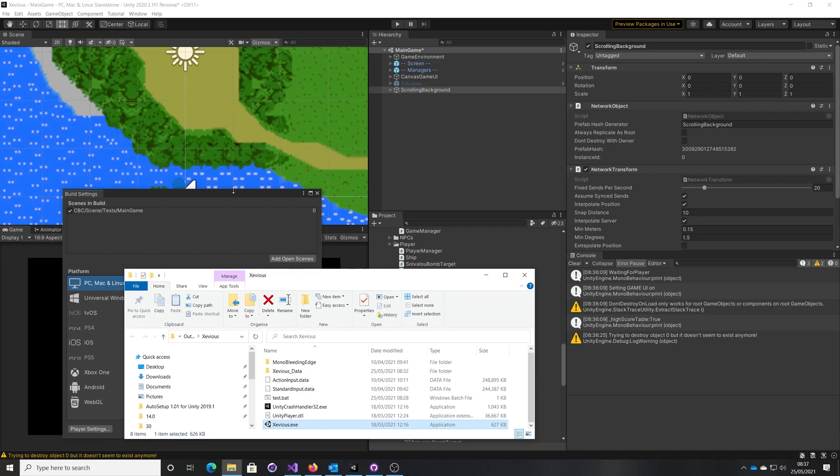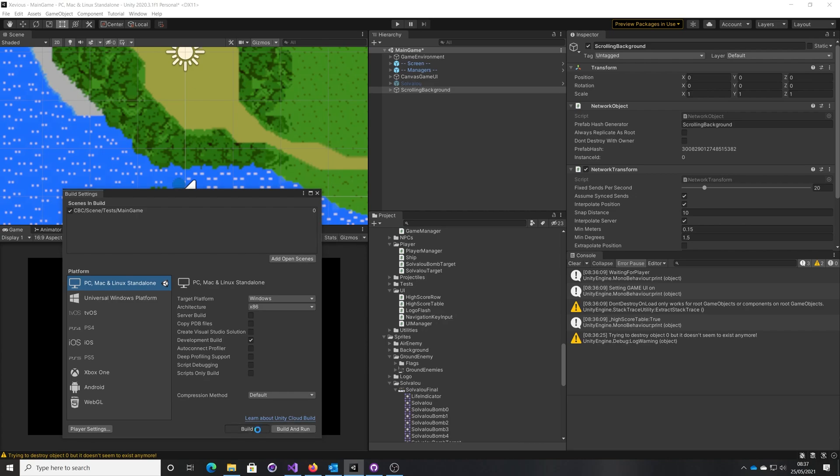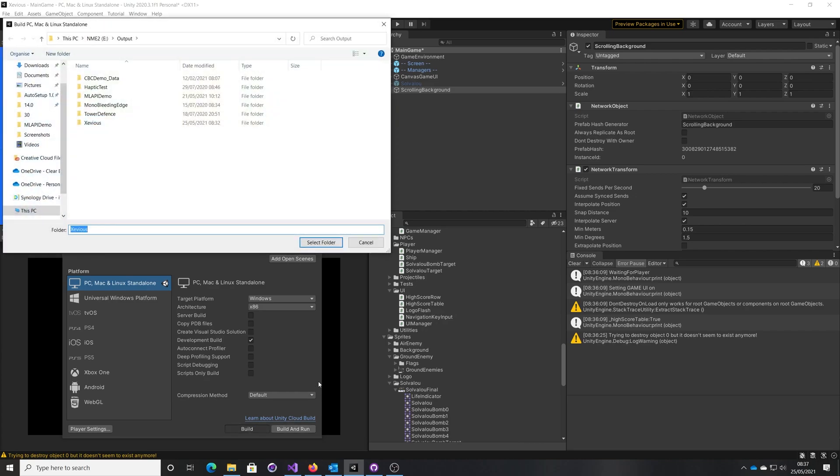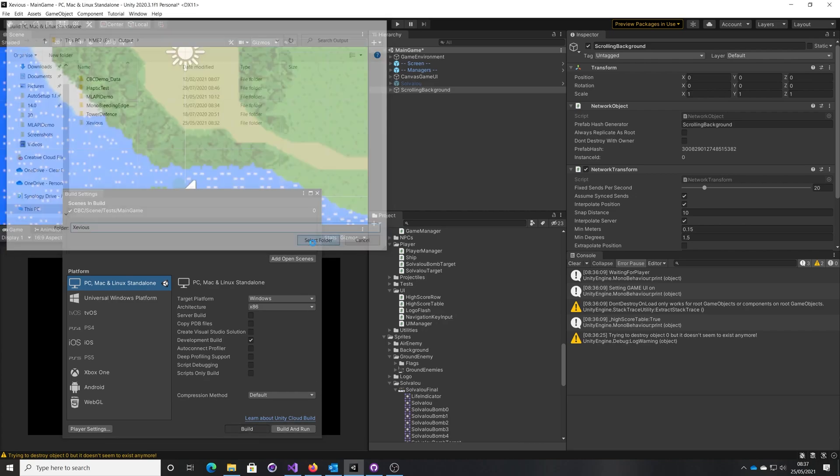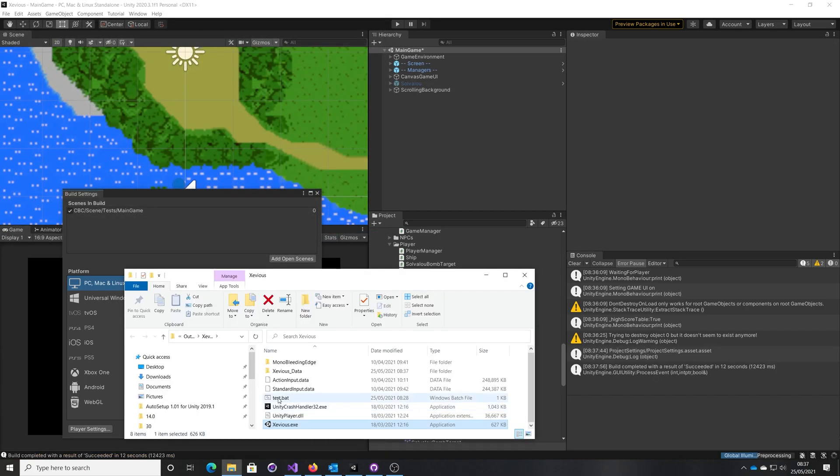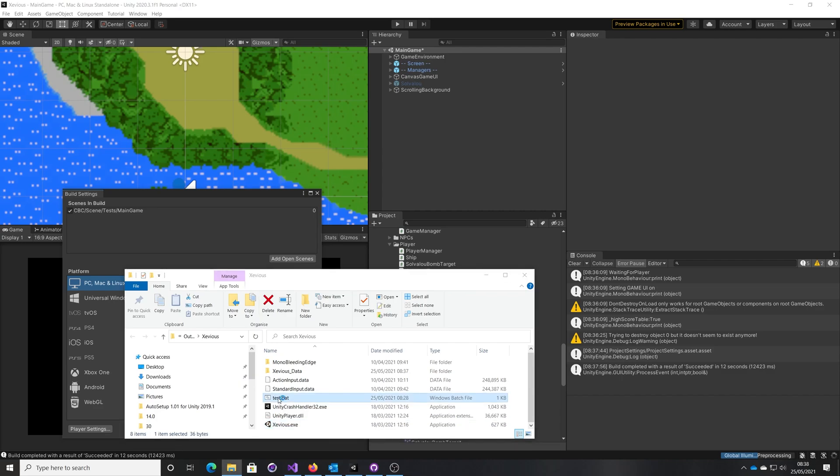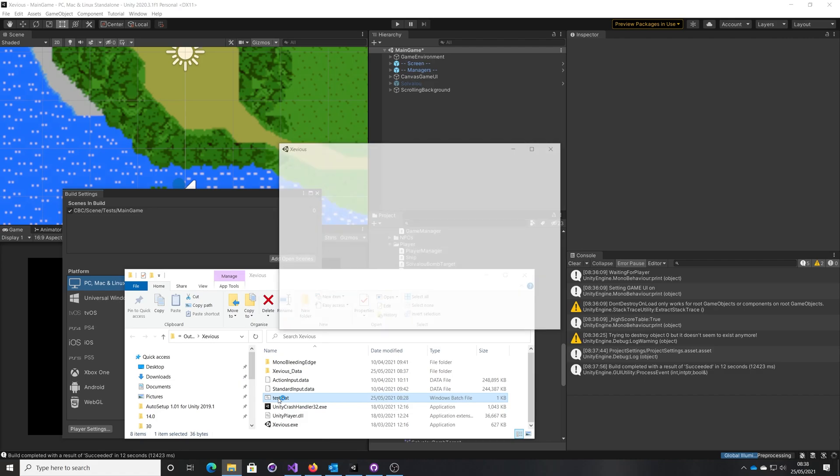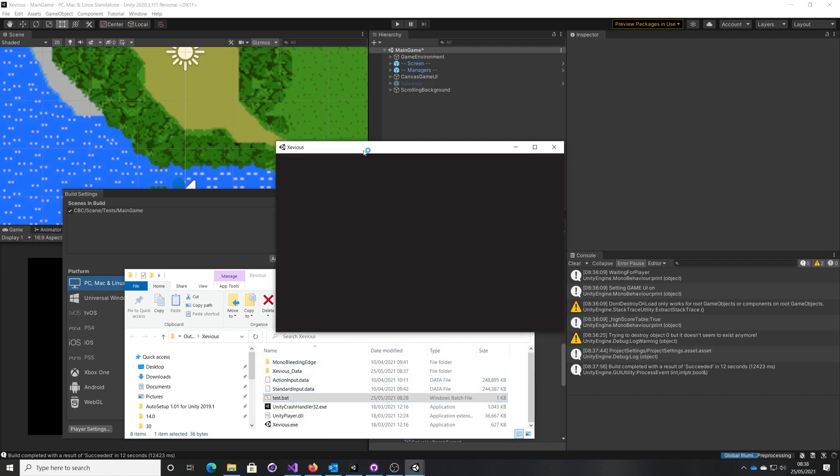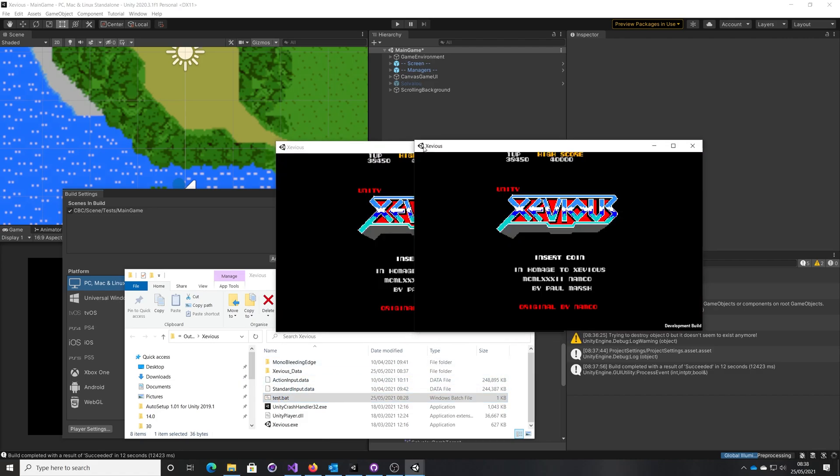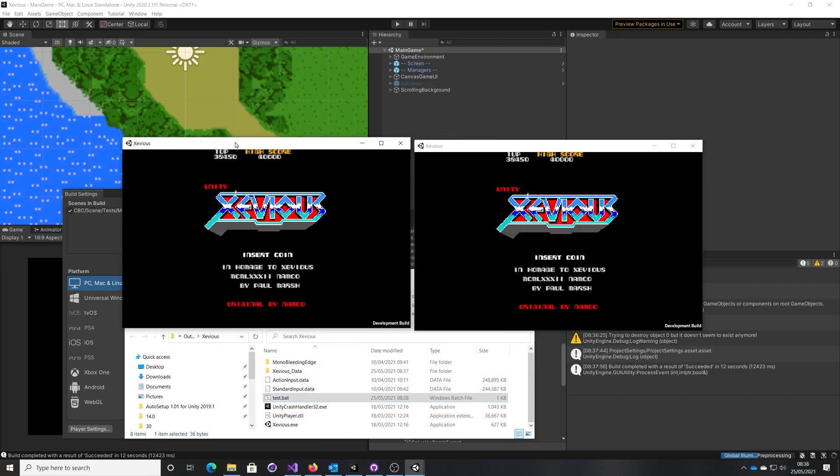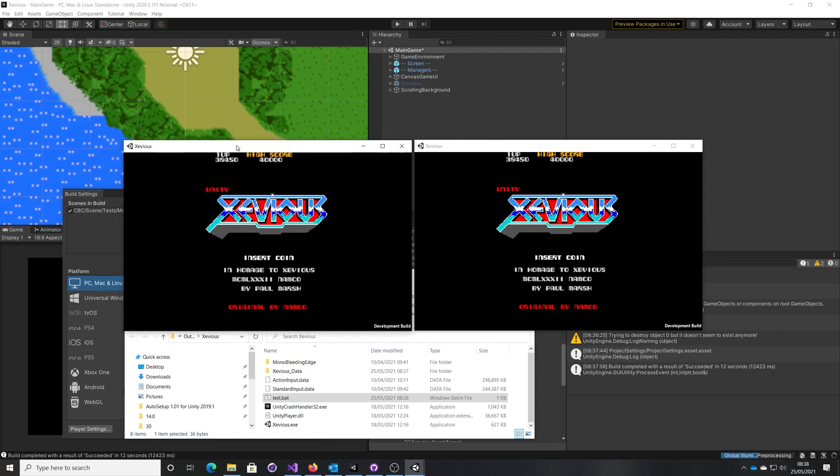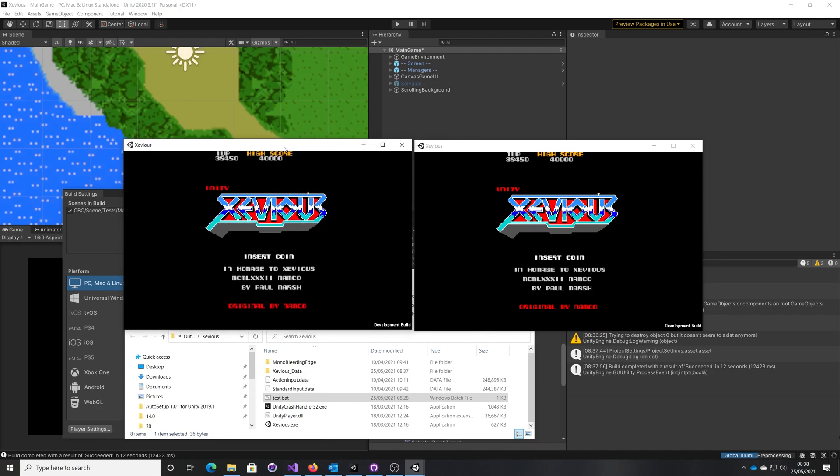So if I build this now, I've got a little test batch file here that runs two instances. There we are, player one which is the server, player two.